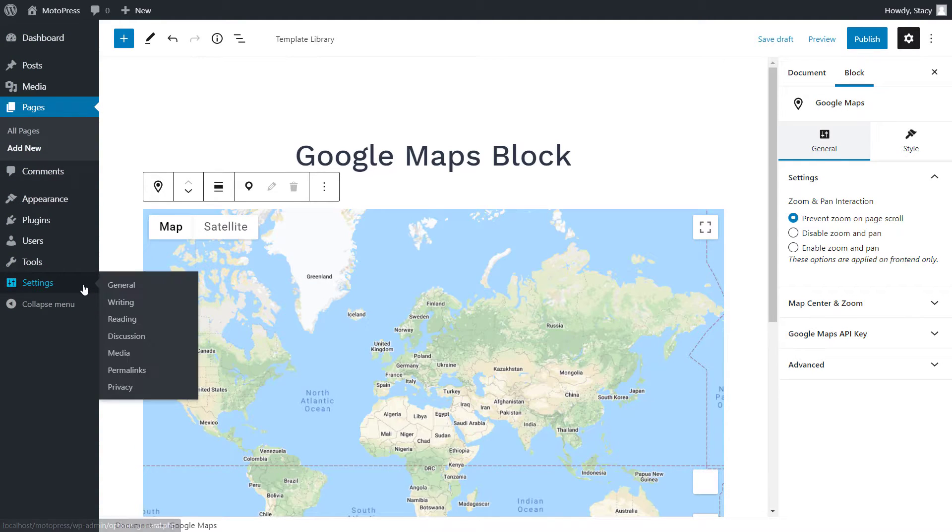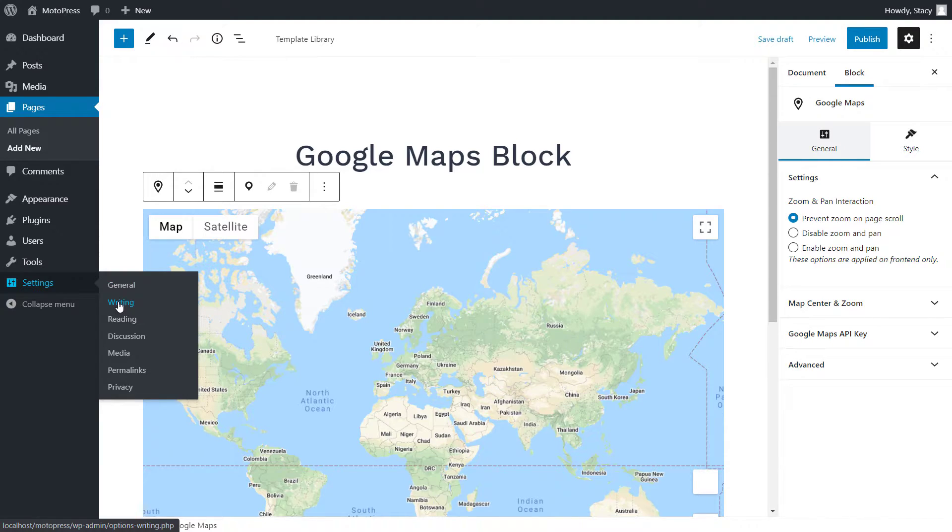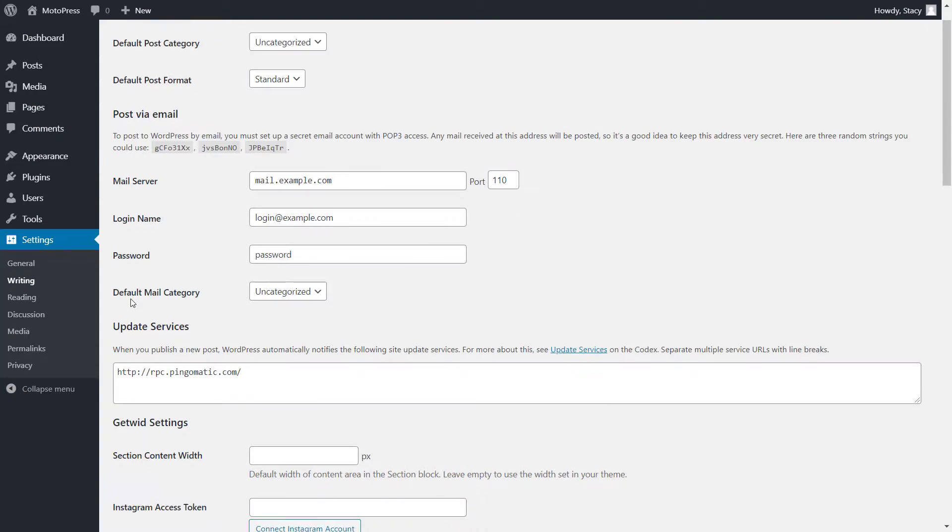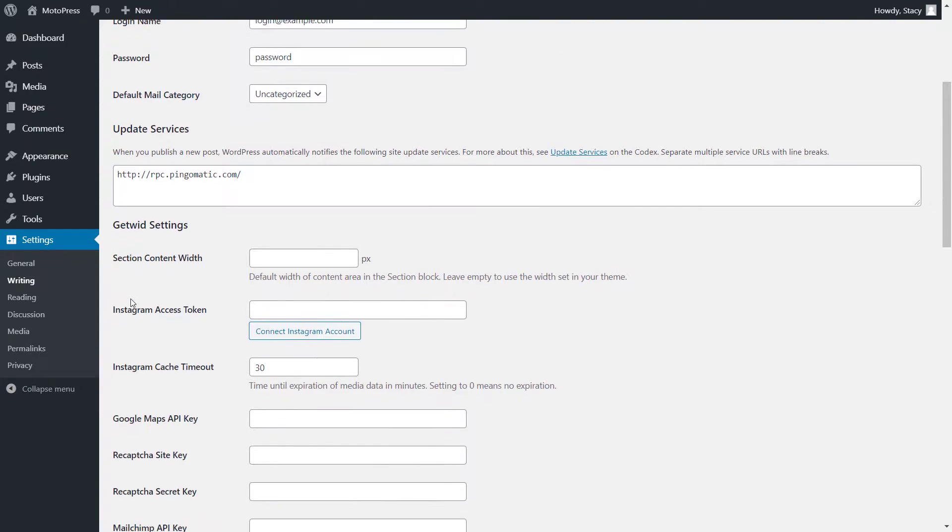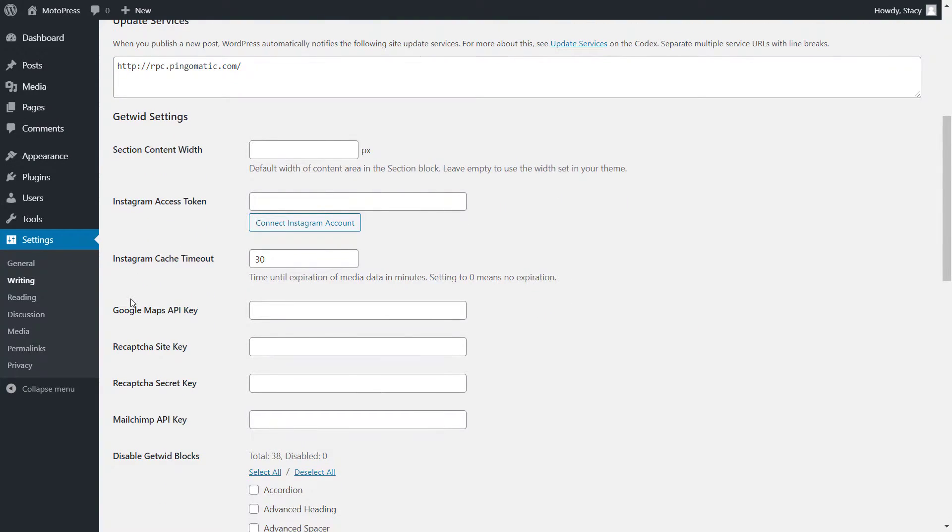An alternative location for your key is in the Settings tab, Writing, the Getwit section.